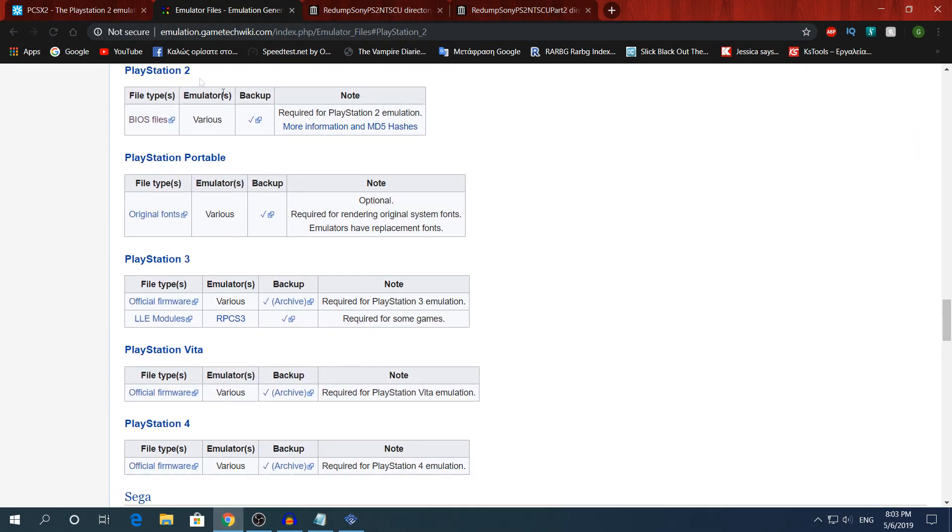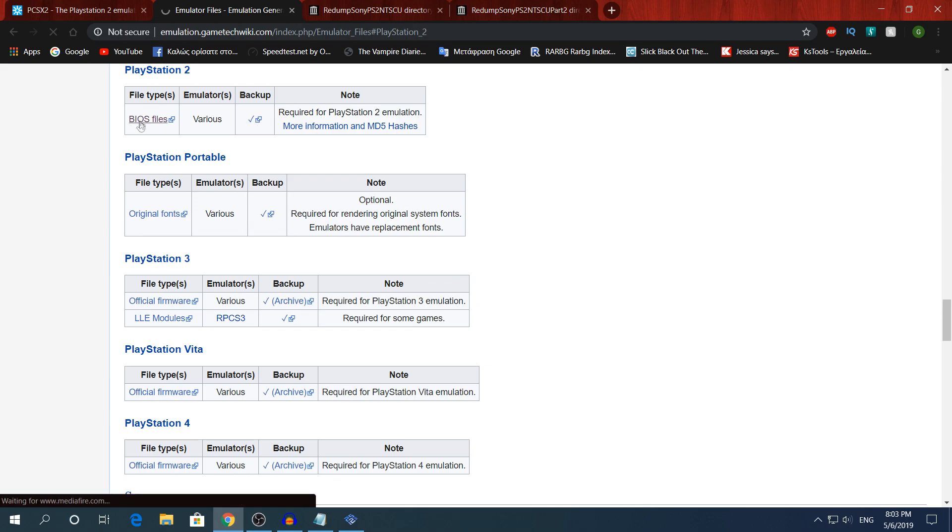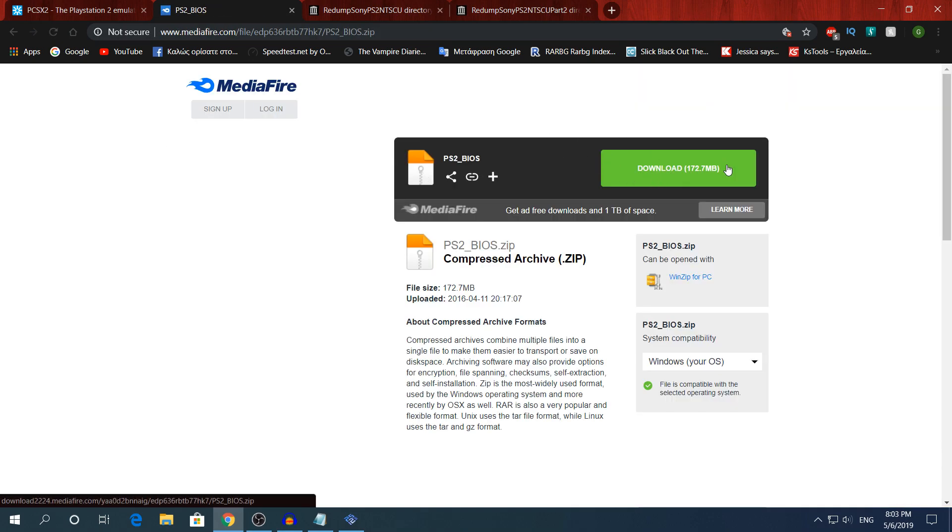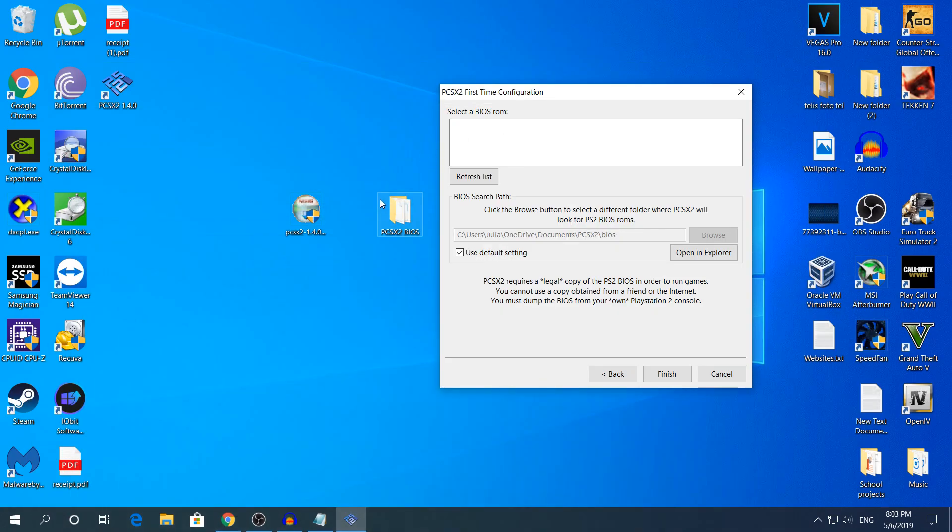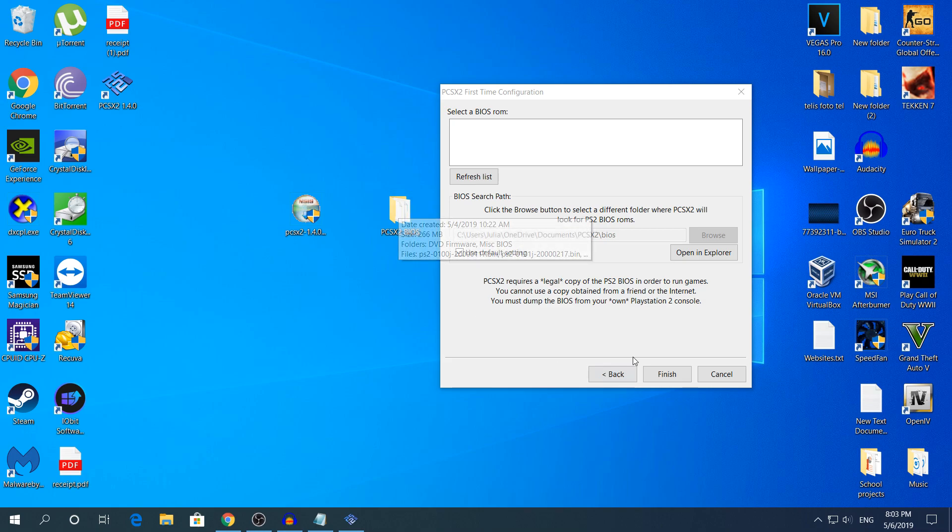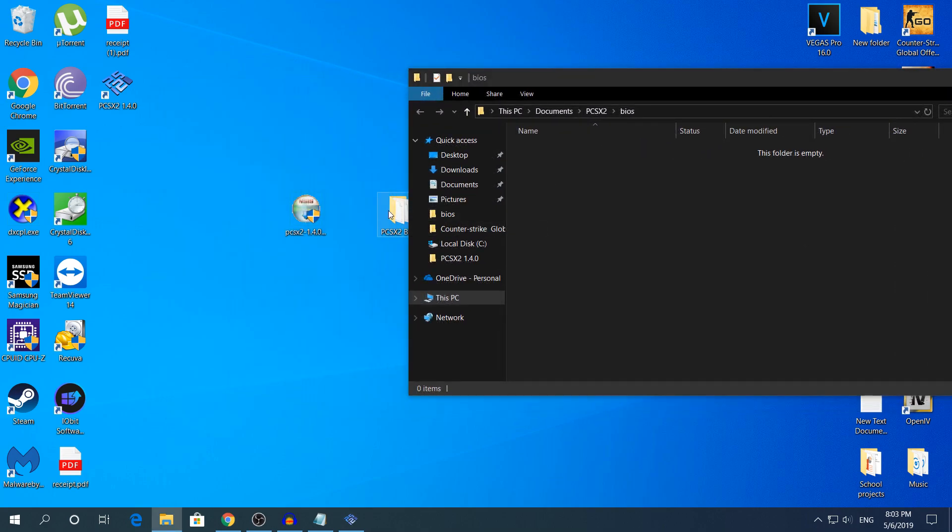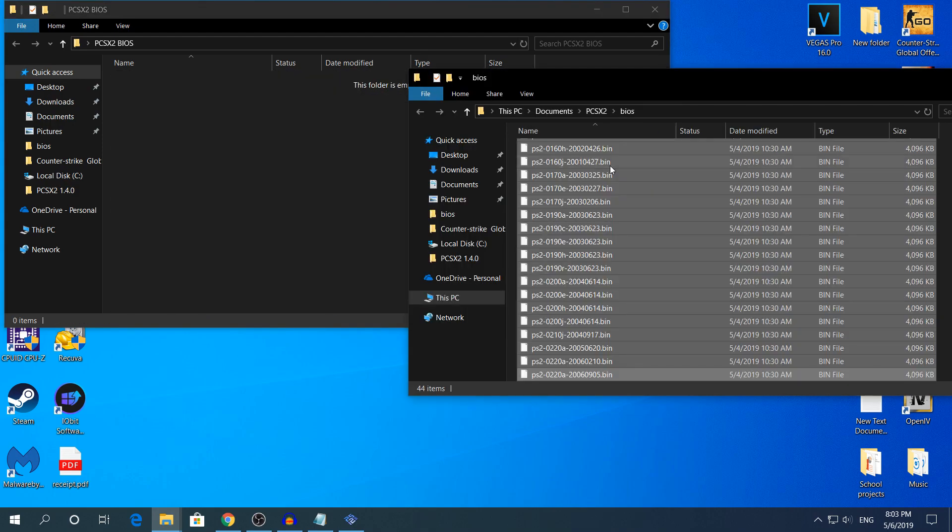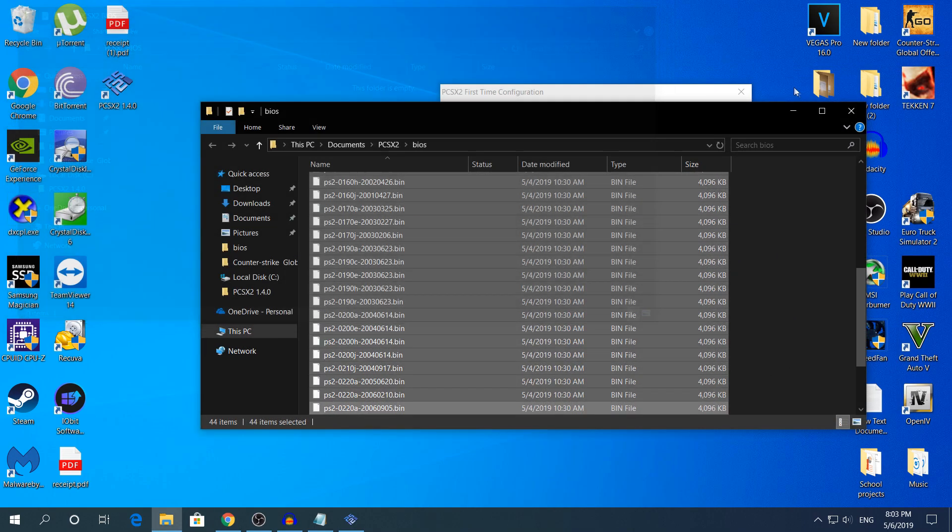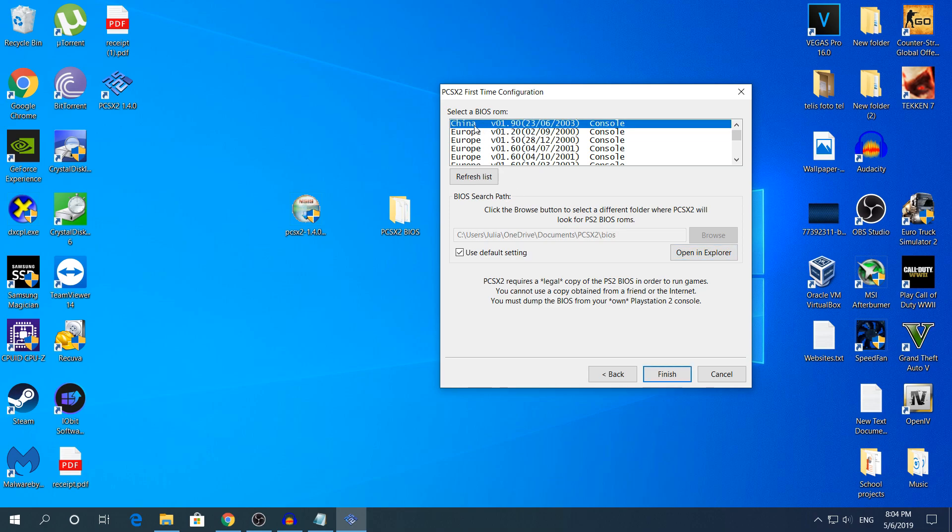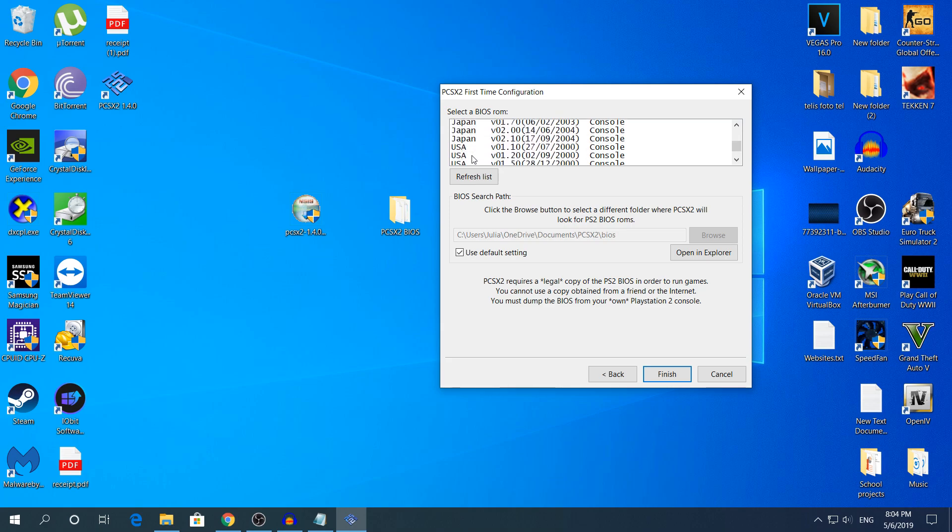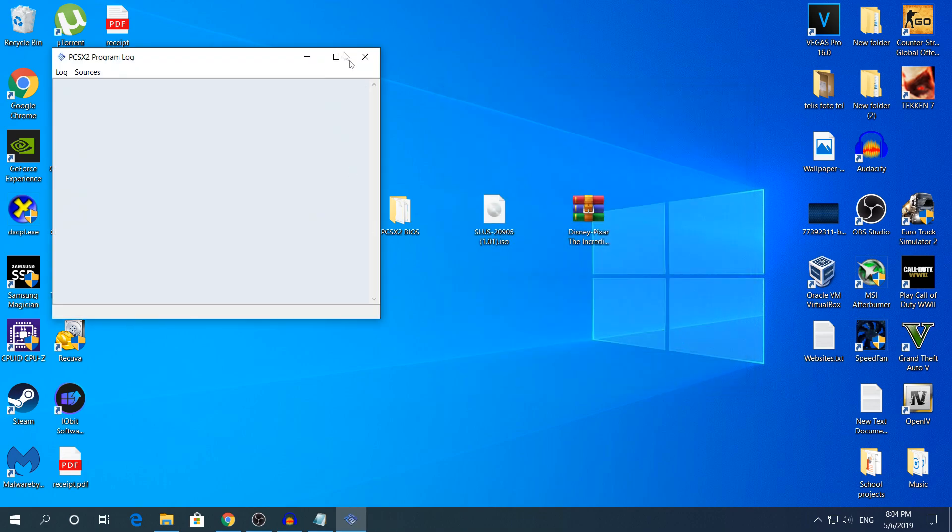It will take you automatically to PlayStation 2 and you're gonna click on BIOS files here and you're gonna download, click download 172 MB. After that you're gonna go to this directory here, click Open Explorer. You're just gonna take all the BIOS files and put them in here. After that click Refresh. Do not check the first option, scroll down to the most latest ROM right here BIOS ROM from 2008. I think that's the most latest. After that click Finish and you are done.